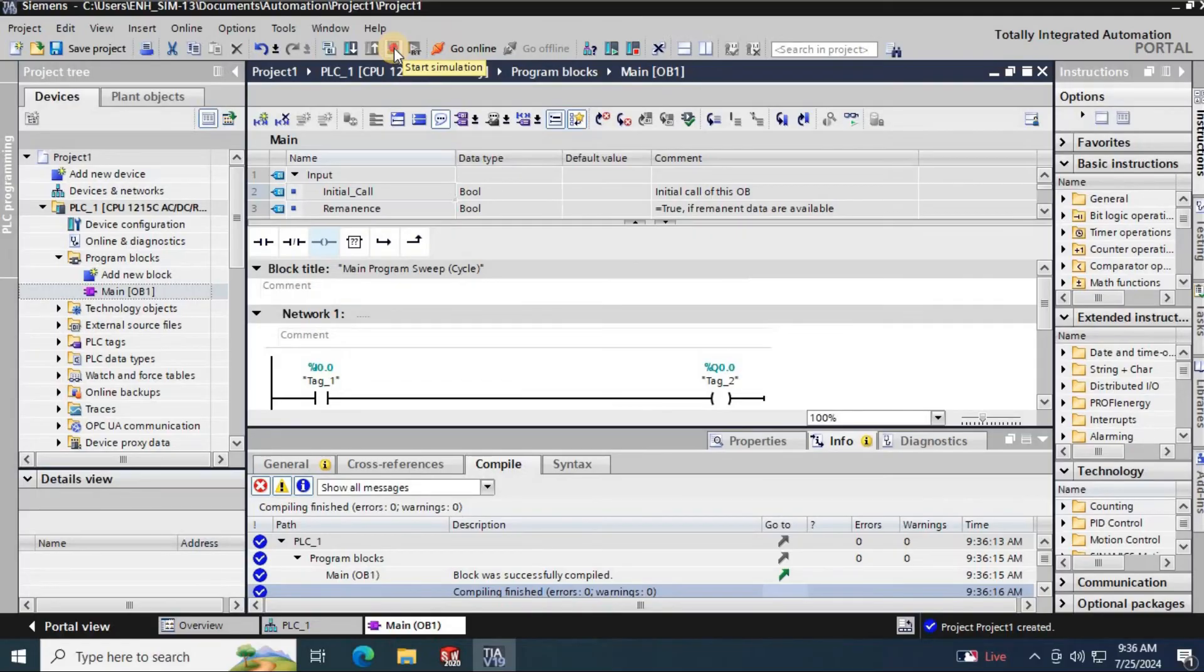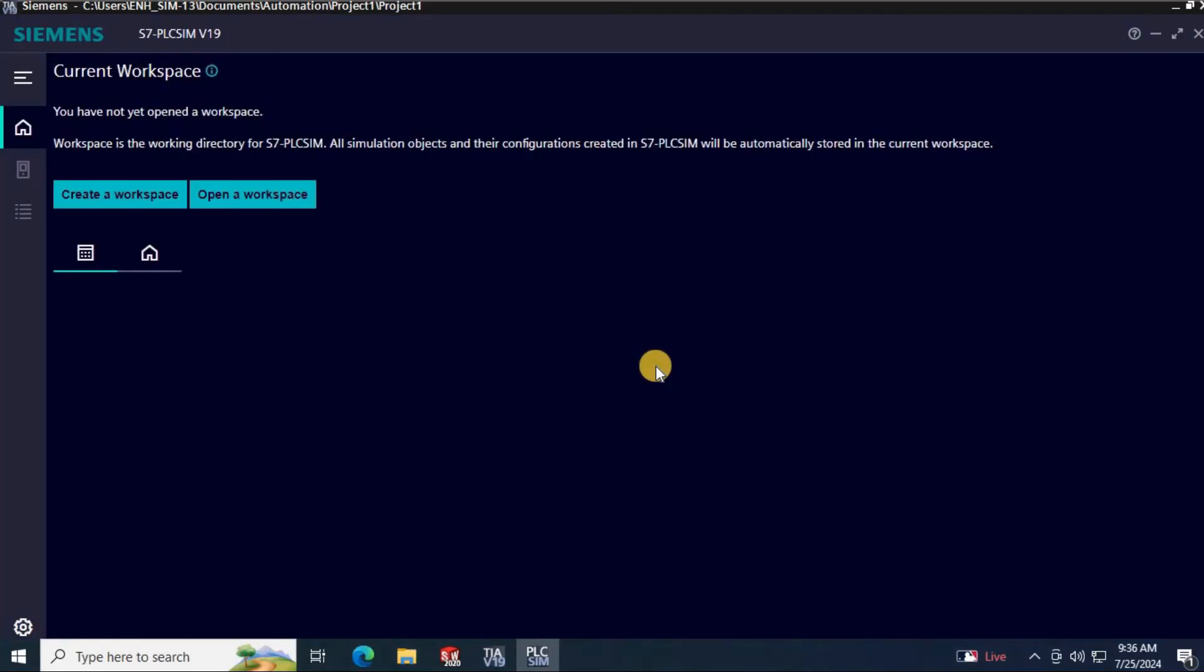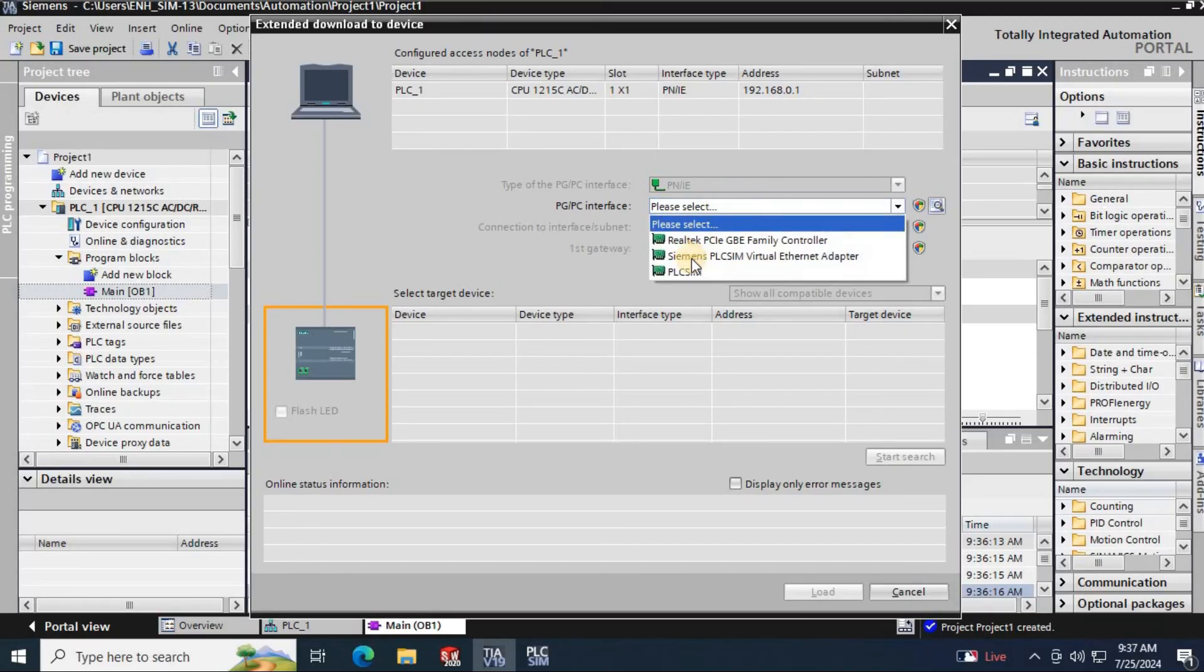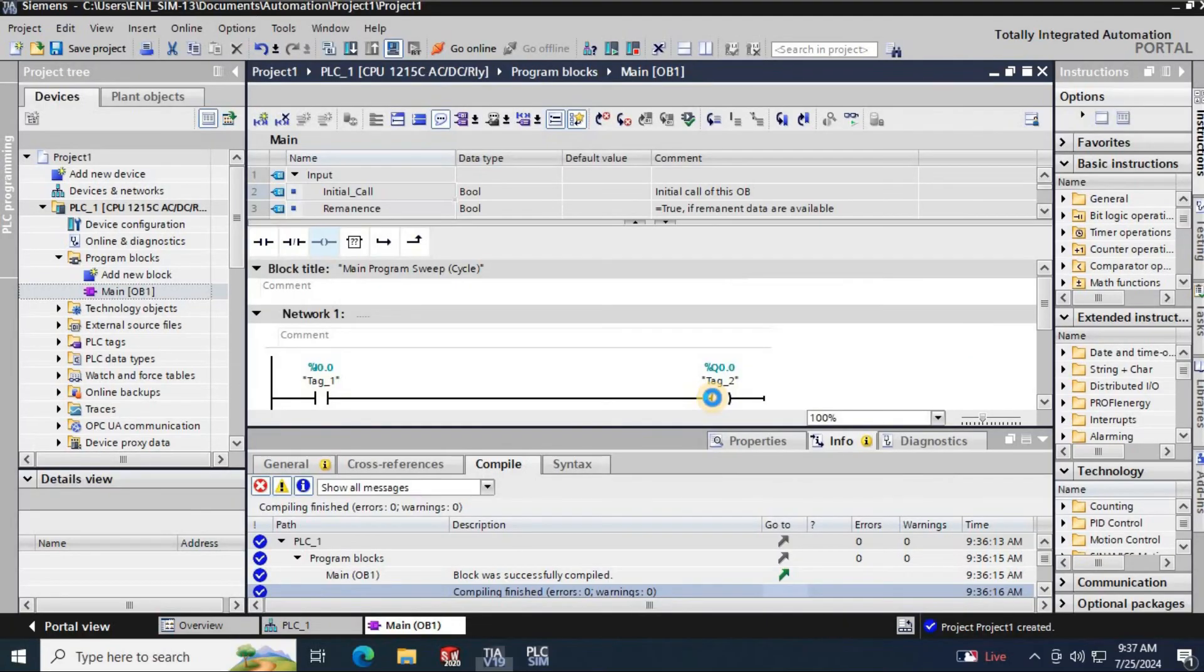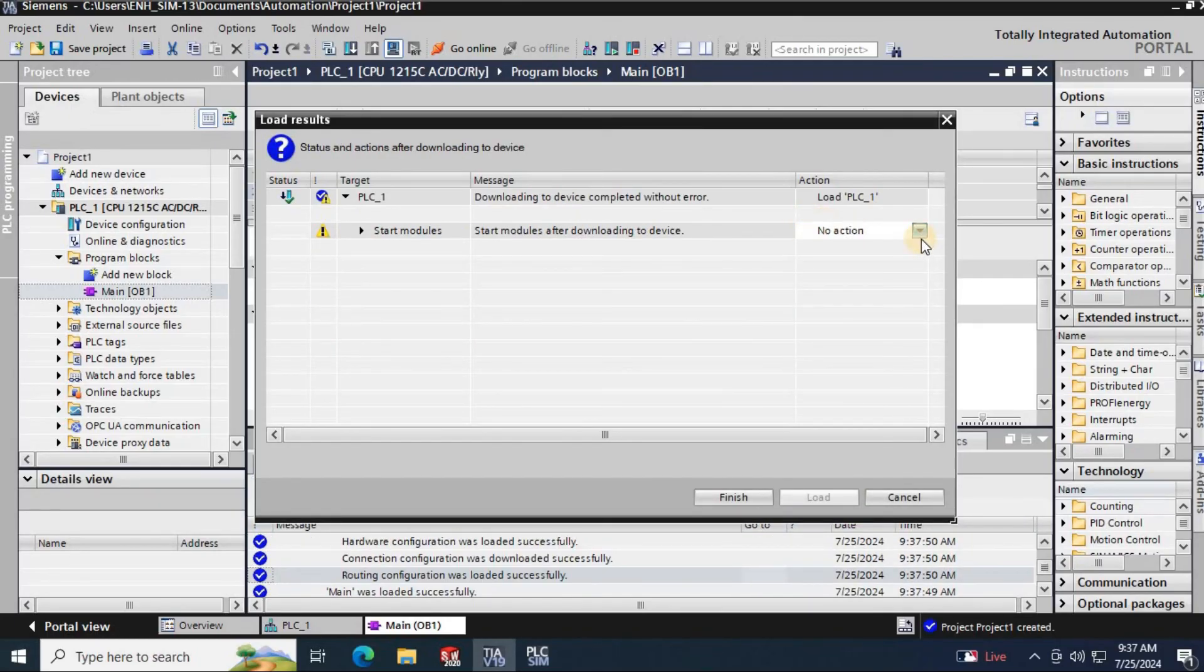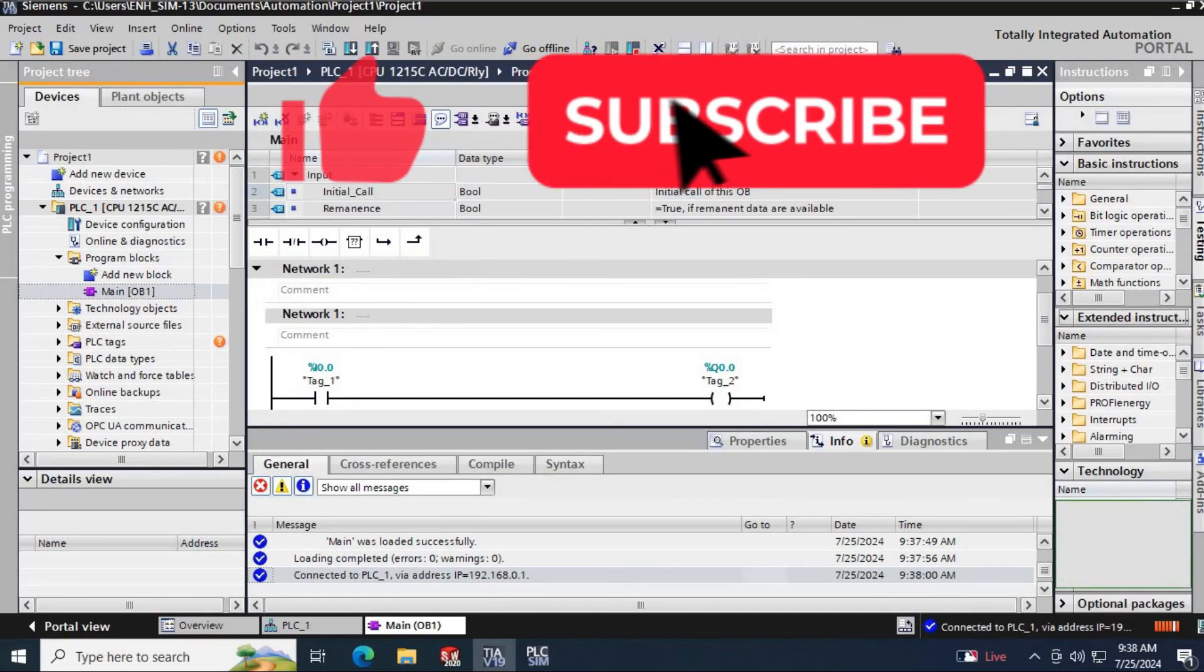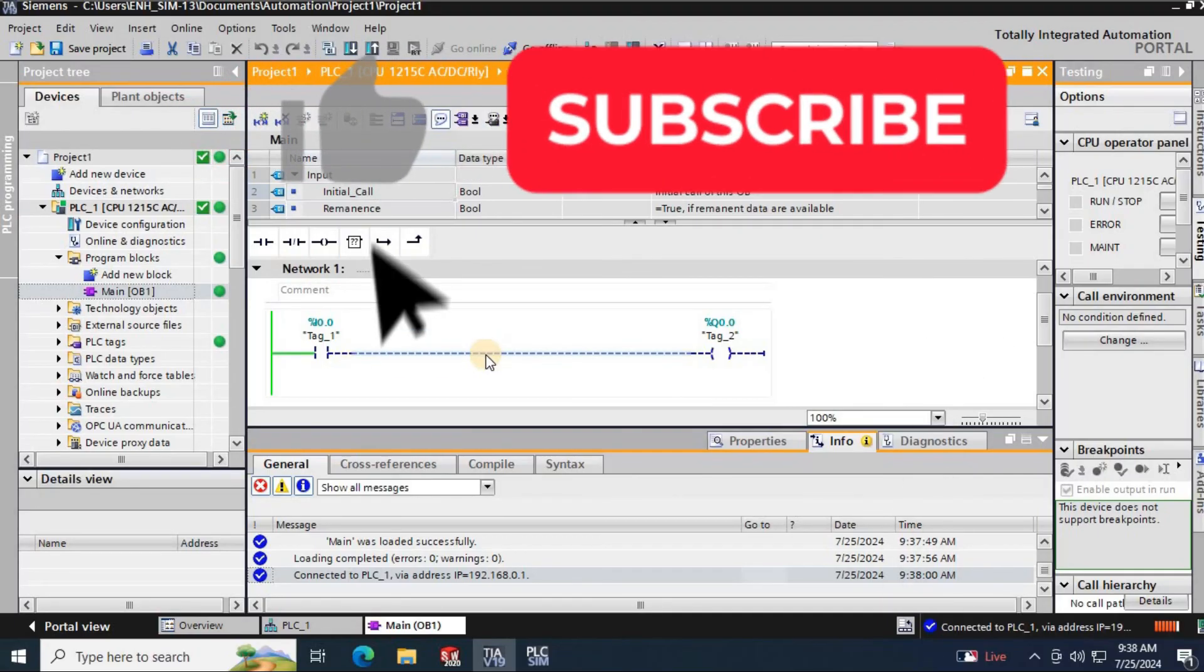Then let's simulate the program. To open the PLC SIM click here. It will open the PLC SIM software. Then let's load the program and click start module to run the program. Then click on this display on and off to view the power flow on networks. Here you can see how the program is working.